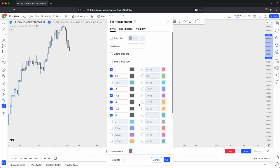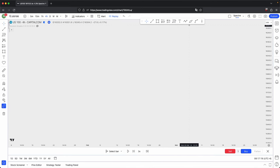These are my settings for my standard deviations. You can pause the video now and copy the settings. Essentially, what these negative numbers mean is: this is one standard deviation, two standard deviation, four standard deviations, and so on. Once you've done that, this is how you would utilize them.